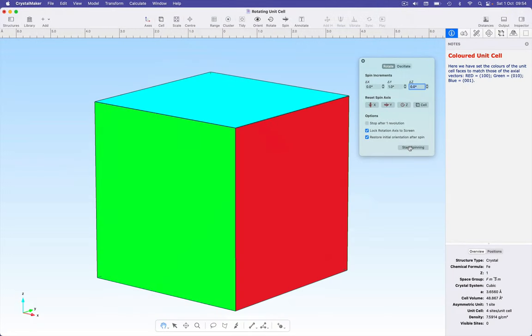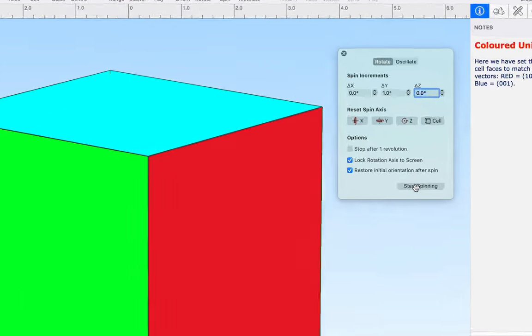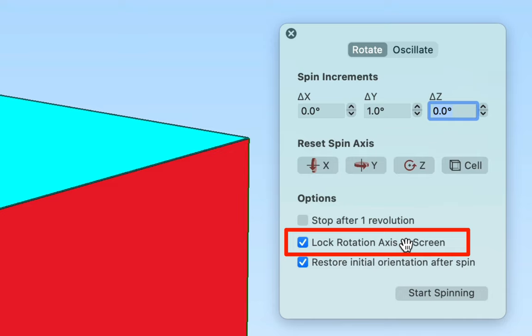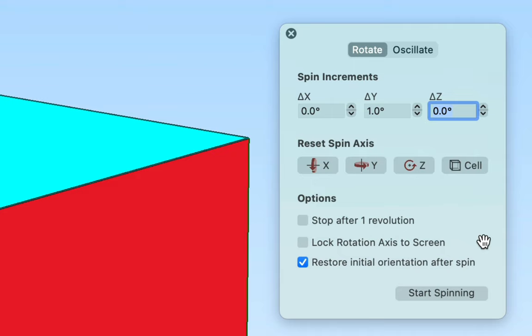What happens if you want to spin your structure about a specific direction that's independent of the screen axis? To do this, we need to uncheck the lock rotation axis to screen option. And now the rotation axis will be defined relative to the structure and not to the screen.